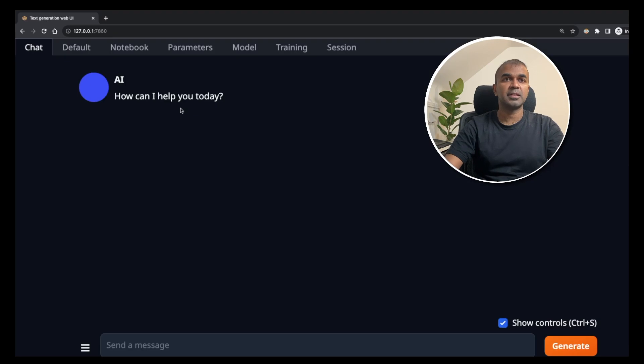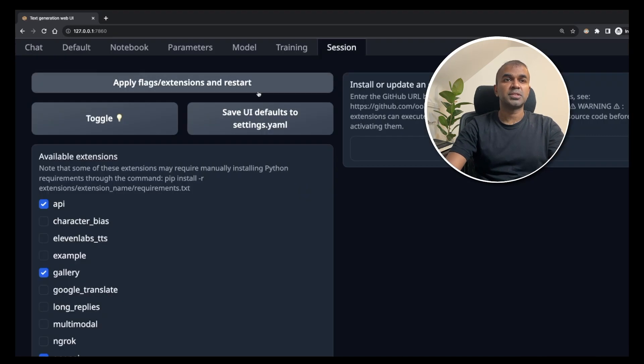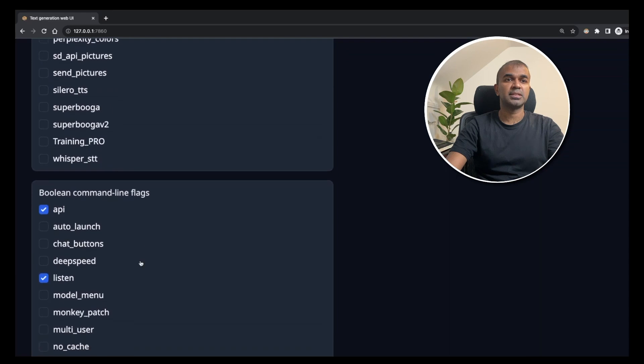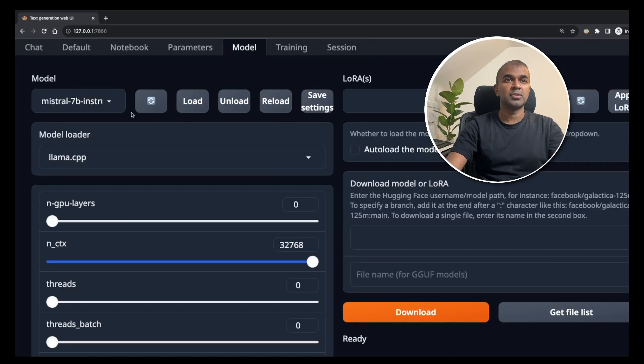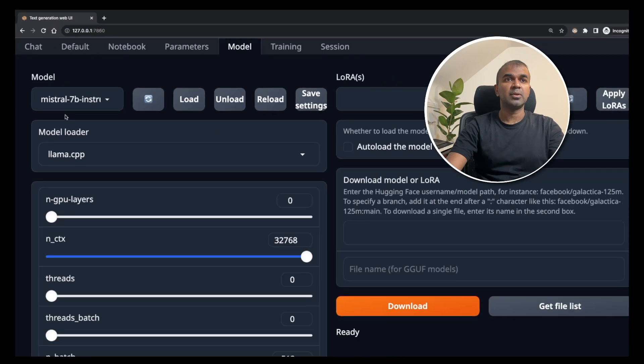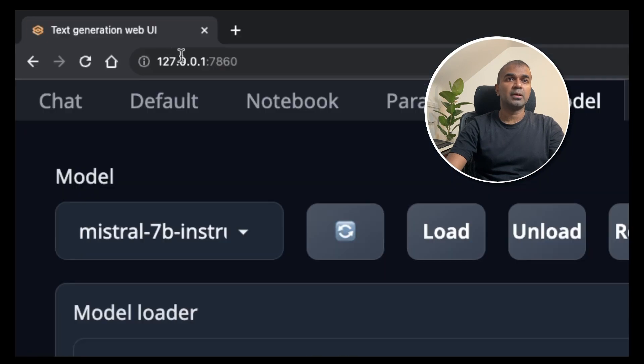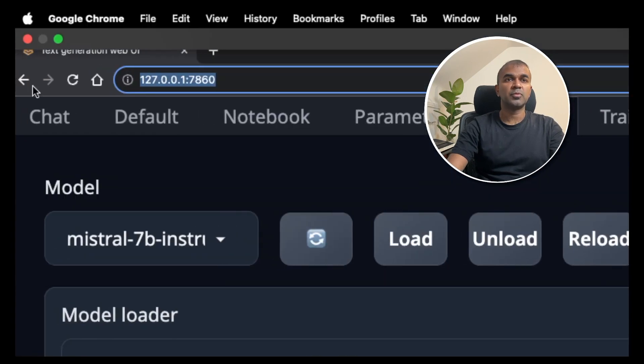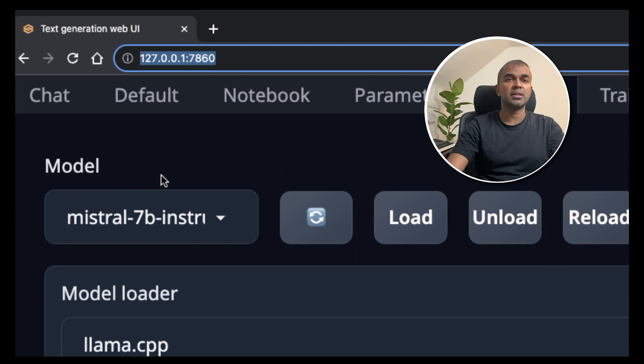Now it has been loaded. When you go to the session tab, you should be able to see all those ticked. And in the model tab, you should see that Mistral 7B is selected. Now it's all ready. Copy the URL. This is what we are going to use in our Autogen.